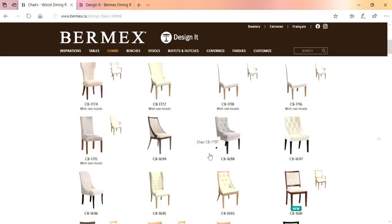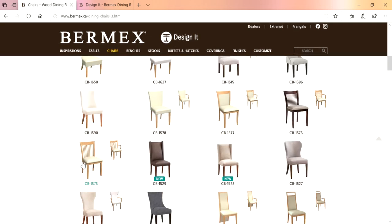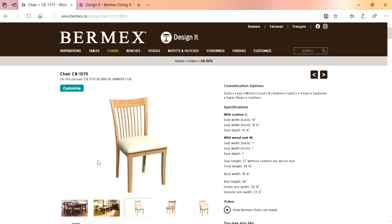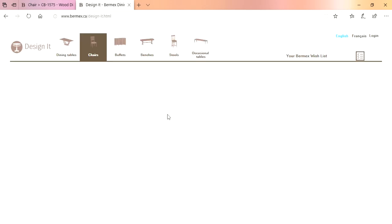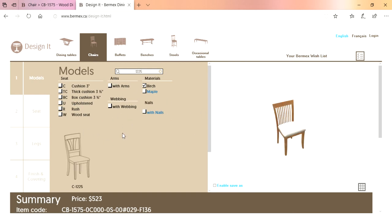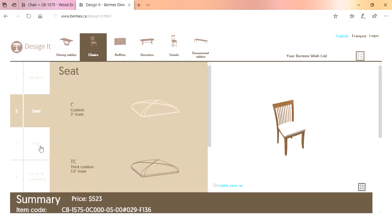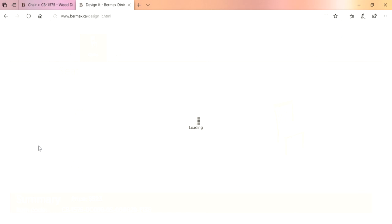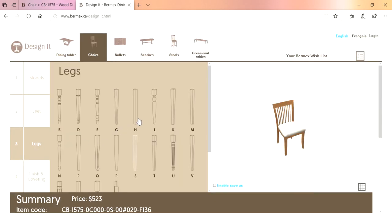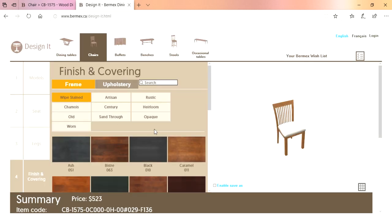The same concept goes for all our chairs. Let's choose a basic chair — the 1575 — and hit the customize link to go back into the builder. We're in the chair section again and that chair pops up showing all the options. First, choose a seat: you've got cushion, thick cushion, and wood seats. Leg options again don't affect the price. Right now the chair price is $5.23 — choosing a different leg doesn't change it. Go to finish and coverings; for frame finish, let's say we want black.